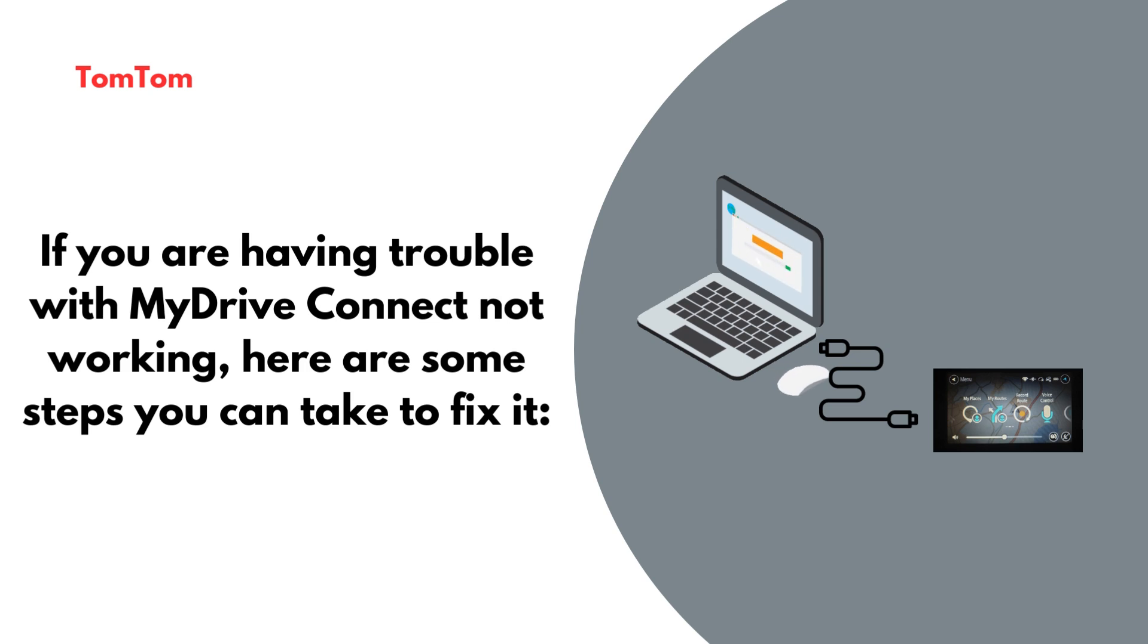If you are having trouble with MyDrive Connect not working, here are some steps you can take to fix it.